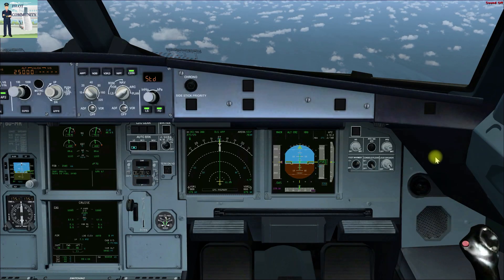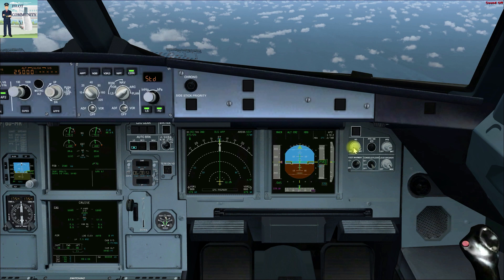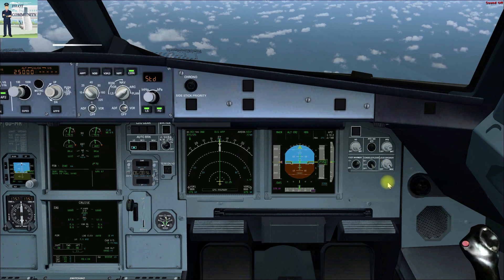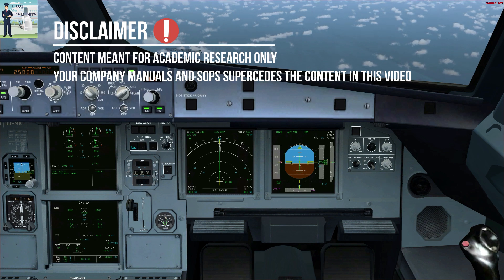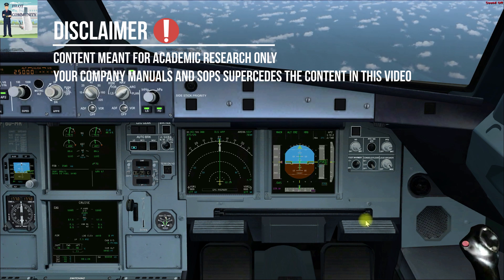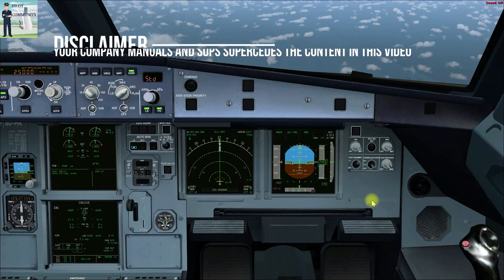Hello everyone, welcome to Pilot Community. In today's video we shall learn how to brief a Jepsen approach chart for an Airbus A320 aircraft. This video will be generic in nature, which means that you need to modify only those procedures that are pertaining to your own aircraft. So let us start the briefing now.